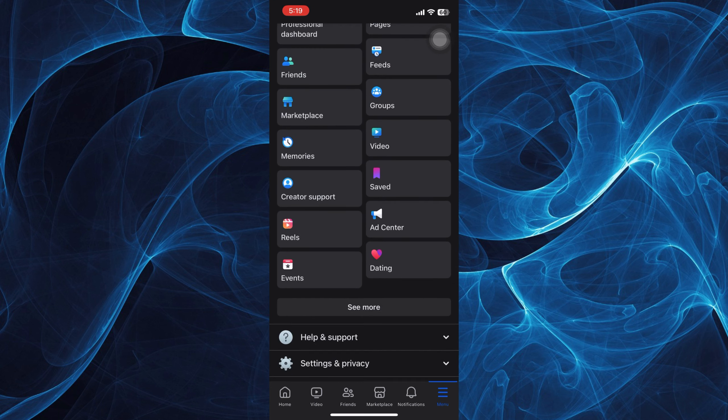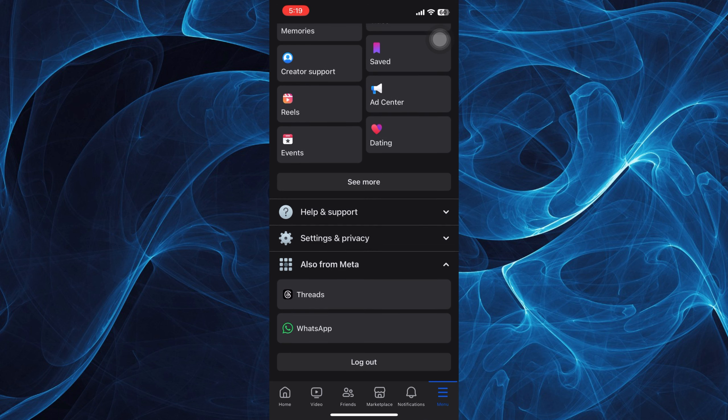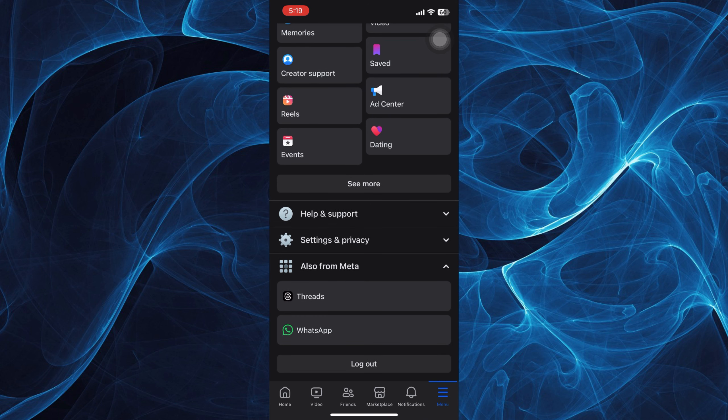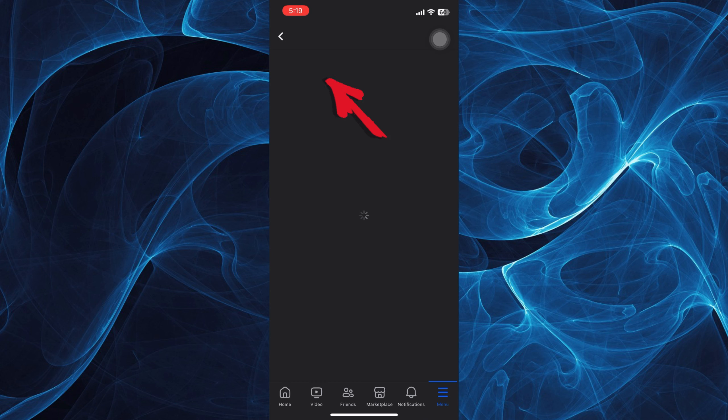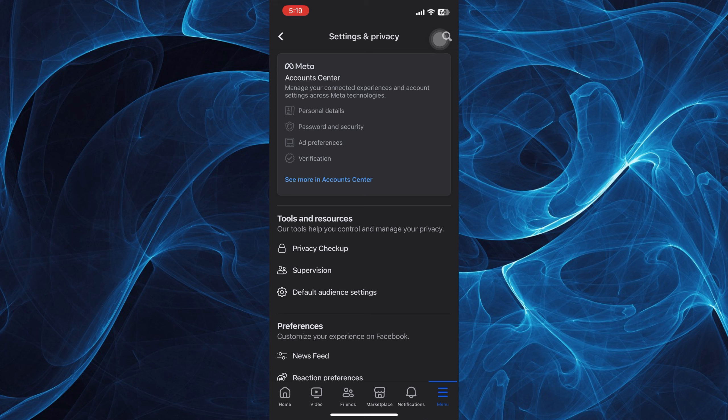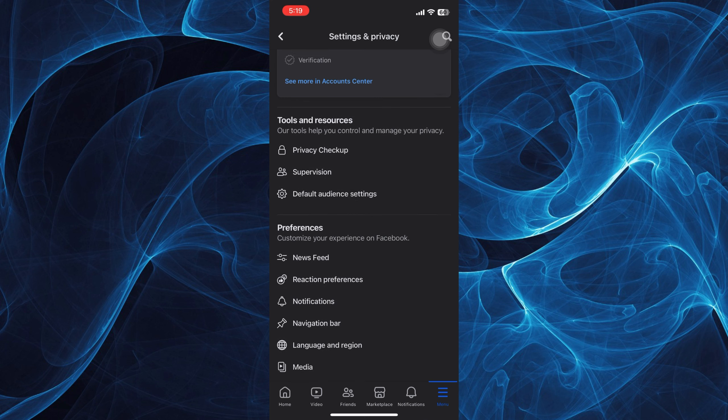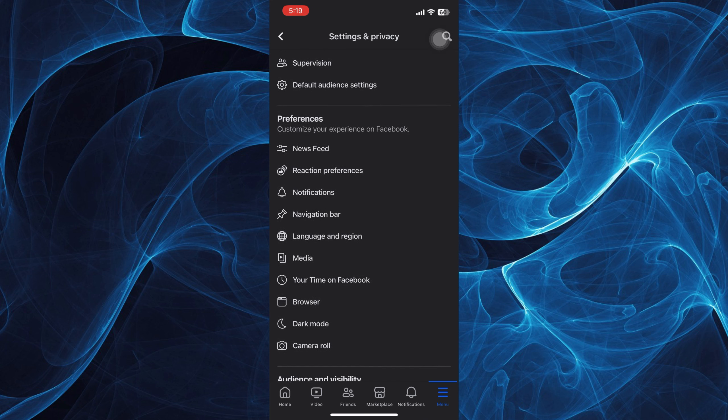Then look for Settings and Privacy. Tap on it. Then tap Settings. Now under Settings, look for your Activity Log.